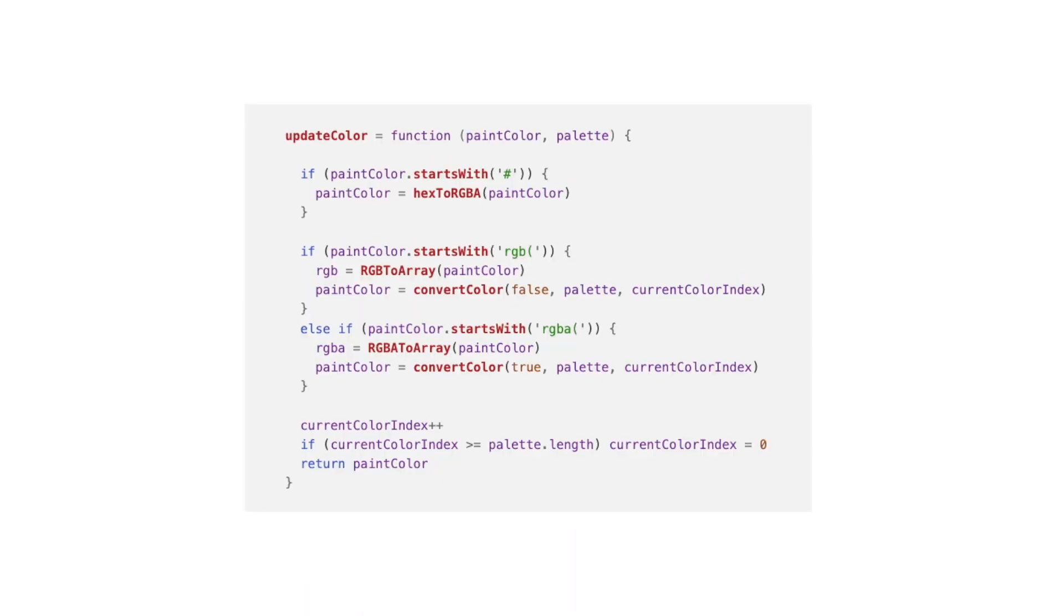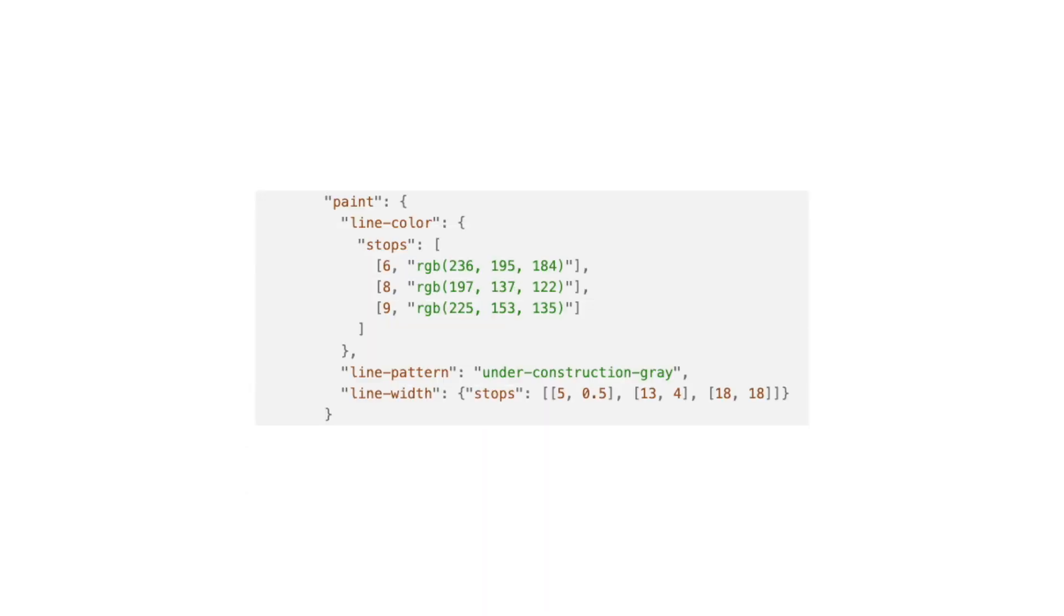You can see it here in the function updateColor. And let's not forget that some layers have color interpolations when changing zoom levels. For this, we iterate inside the stops array and update the color which is in the second position of that stop array.